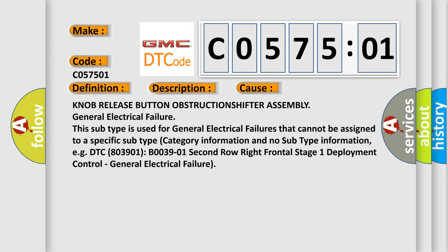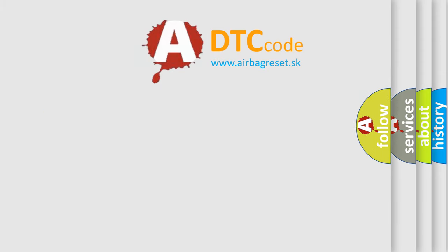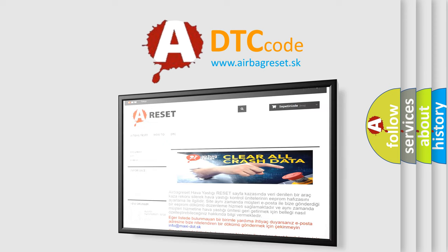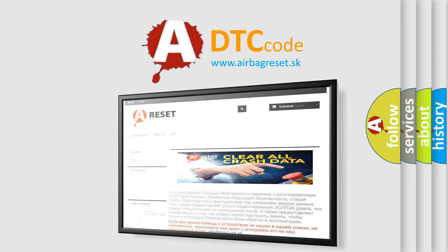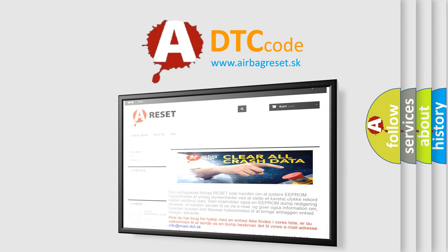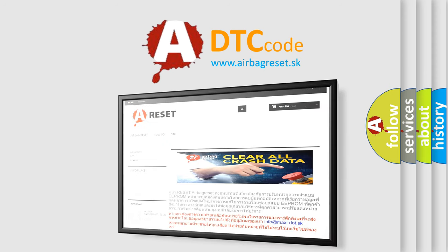The Airbag Reset website aims to provide information in 52 languages. Thank you for your attention and stay tuned for the next video.